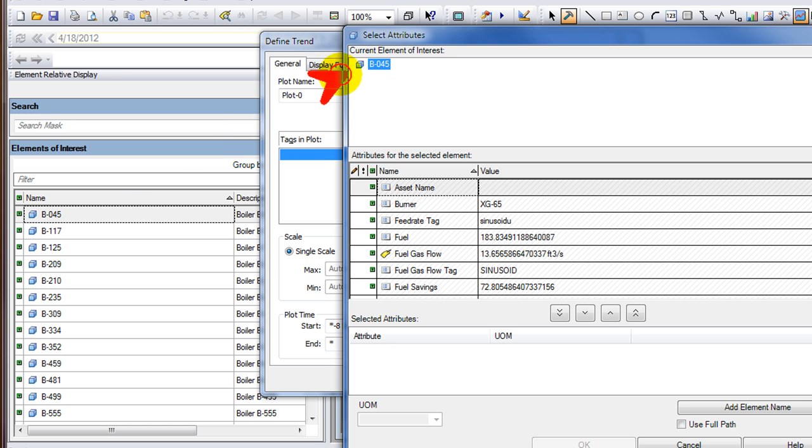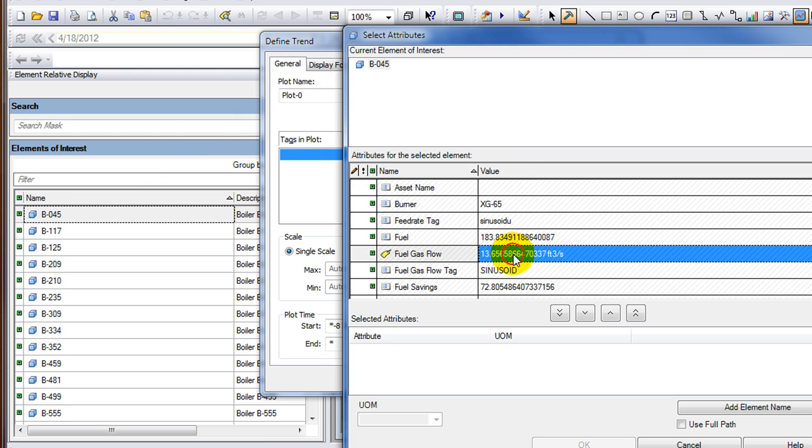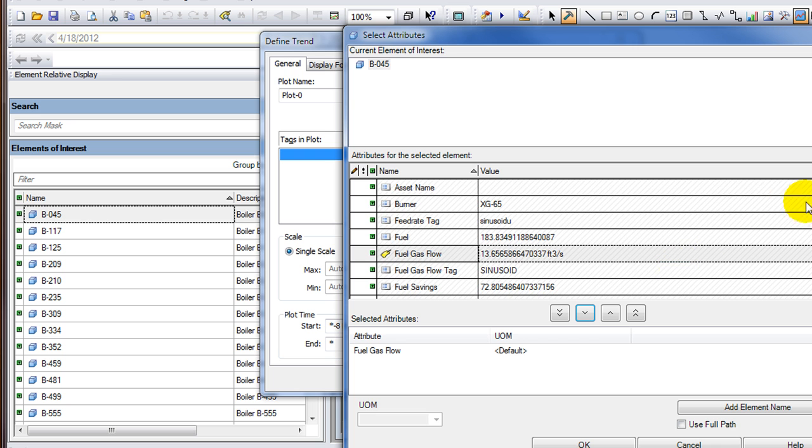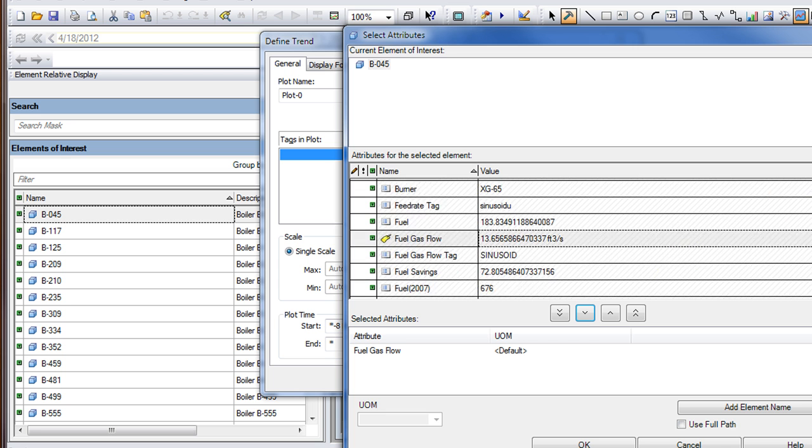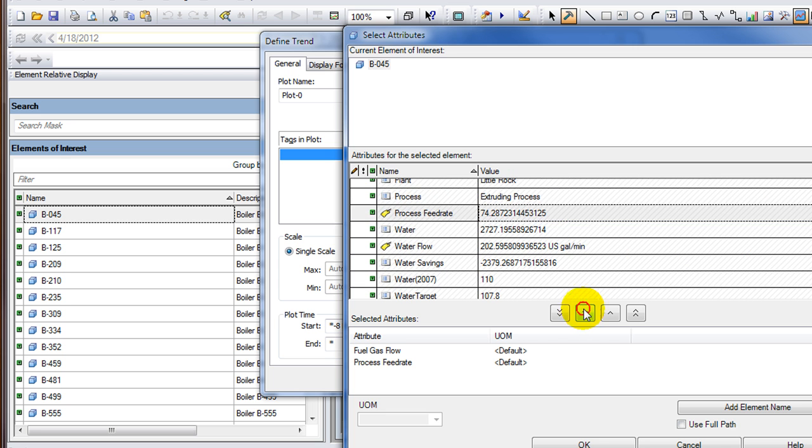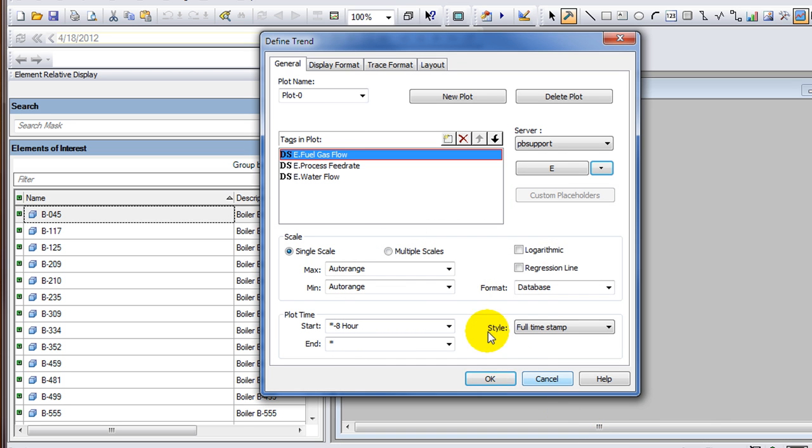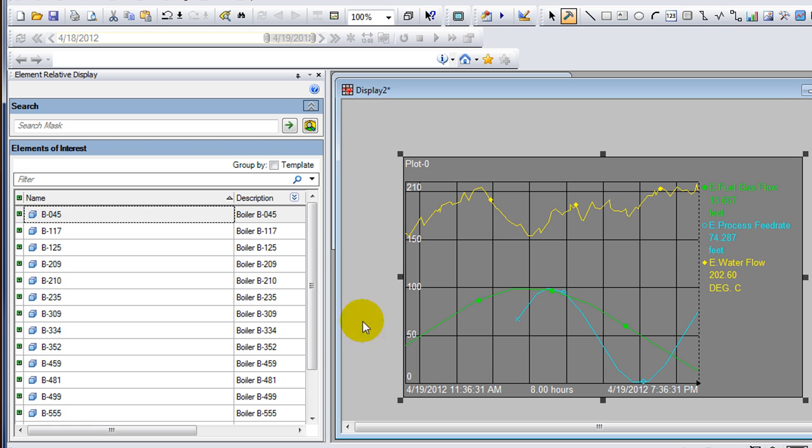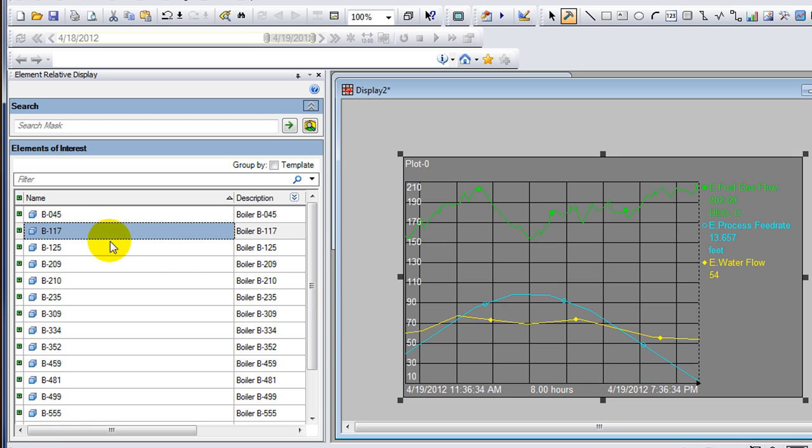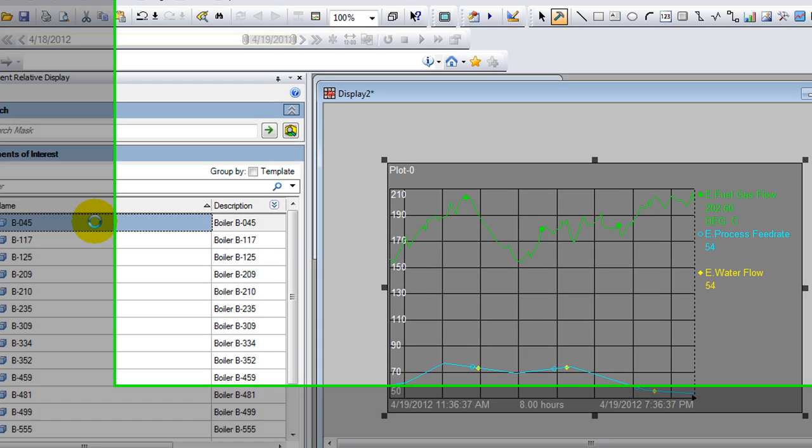One important note: whichever element you have selected on the left hand side - B-045 in this case - that's the element that's going to come up by default in this menu. Let's click these buttons and bring down a few different tags, so I have three attributes that are linked to PI tags. Press OK, and when I press OK I will see my trend with all three of those attributes. When I click on different assets on the left hand side, I'll already see it updating.